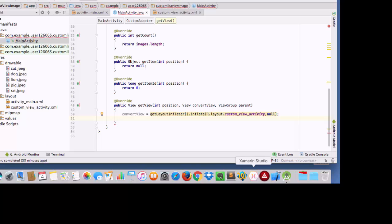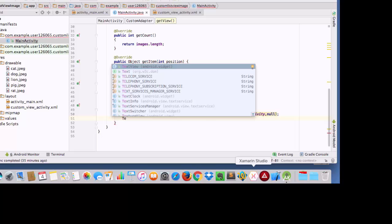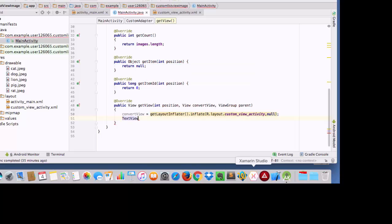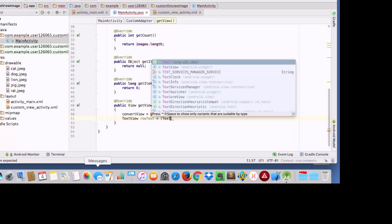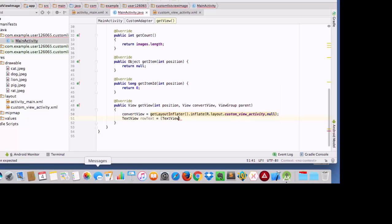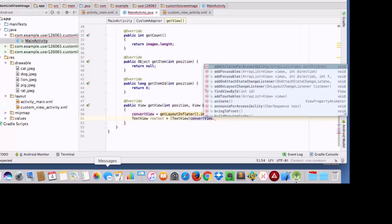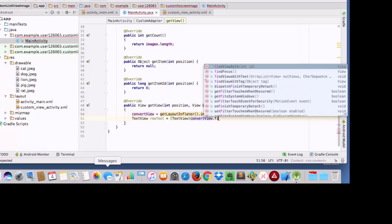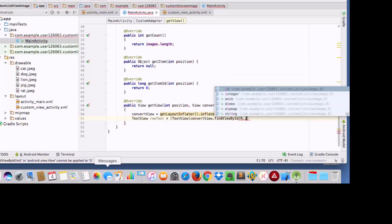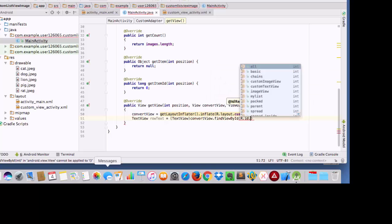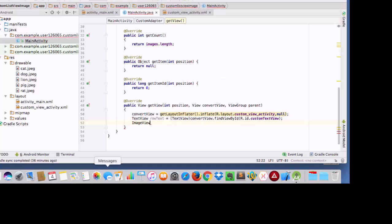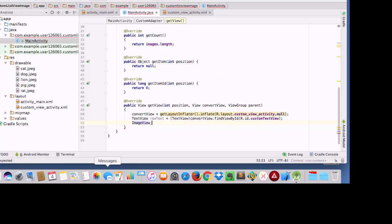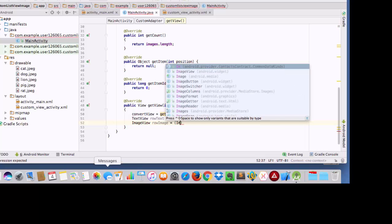And then I am going to set my two components that I have taken in my custom view activity class. One was textview. I am going to give it a name as row text and set it to textview with convert view dot findViewById. And I will set it to my custom textview, same ID as I have given in my custom view activity file. And the other component I have taken was imageView. Then I am going to set it to imageView.